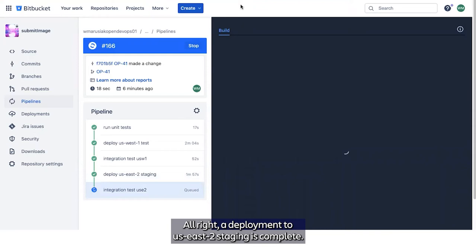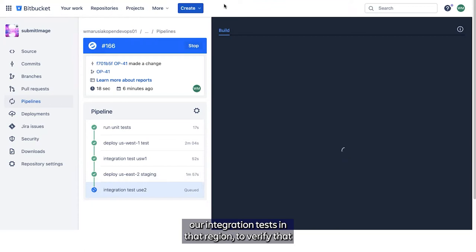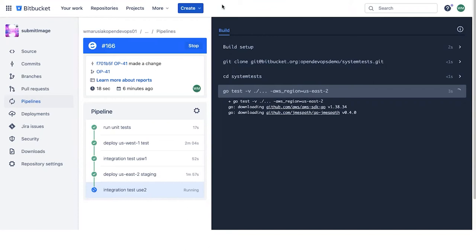All right, our deployment to US East 2 staging is complete. And again, we're going to automatically run our integration tests in that region to verify that our change hasn't affected the system as a whole in that region. Okay, so our integration tests passed in US East 2.